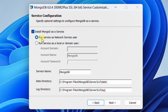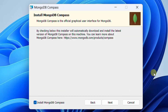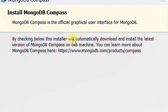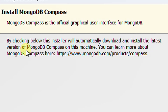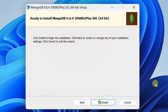We need to specify service configuration — let it be the default one: run service as Network Service User. Here you can see the service name as 'mongodb'. This will be our service name. Here is the data directory and this is the log directory. Just click on Next. In this step, as I mentioned earlier, we do not need to download MongoDB Compass GUI software explicitly. At the time of server installation, it will be automatically downloaded and installed. On the screen you can see 'Install MongoDB Compass'. By checking this, the installer will automatically download and install the latest version of MongoDB Compass. Click on Next. Now all parameters are set and ready to install MongoDB 6.0.4 server software on Windows 11. Just click on the Install button.